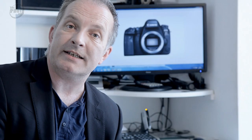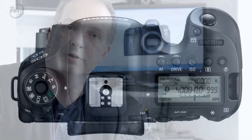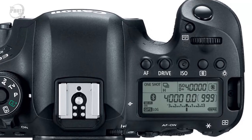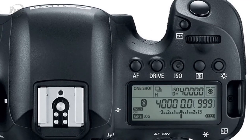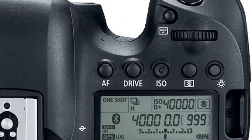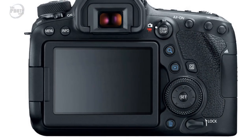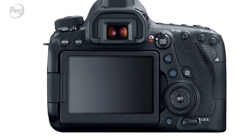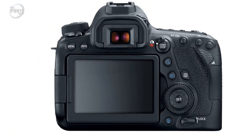Body wise the 6D Mark II and the original 6D are very similar. The only difference with the two bodies is the addition of a dedicated AF button on the top of the camera. Apart from that the form factor and the button layout are exactly the same as on the original 6D.